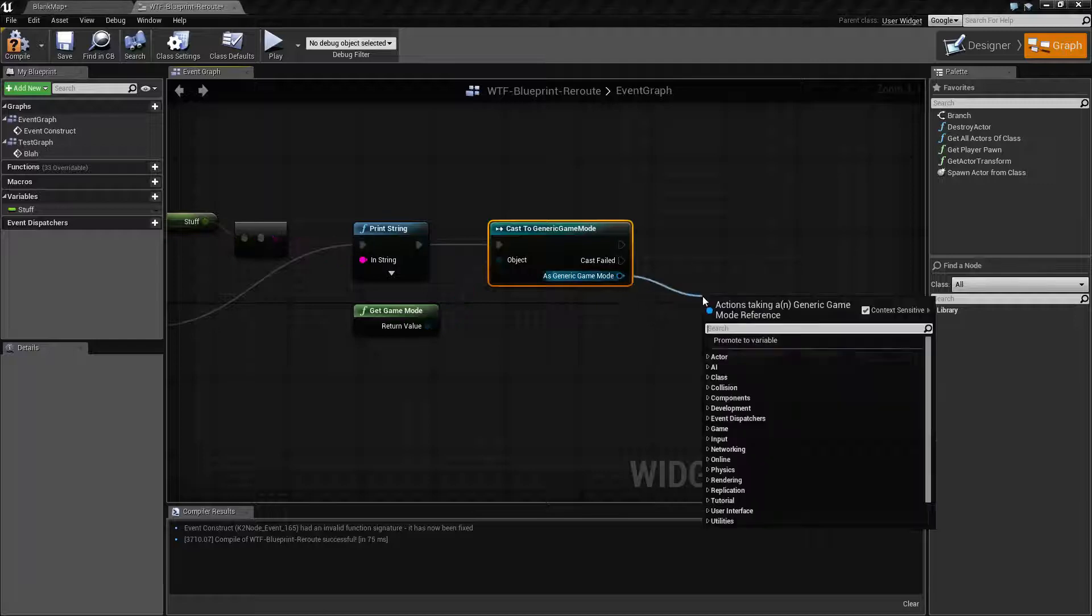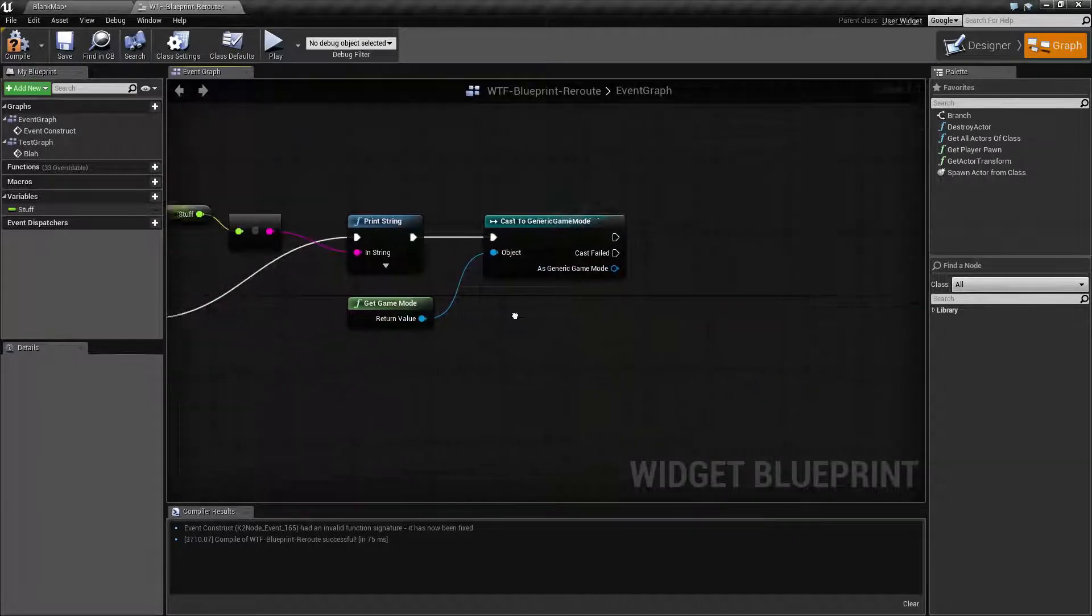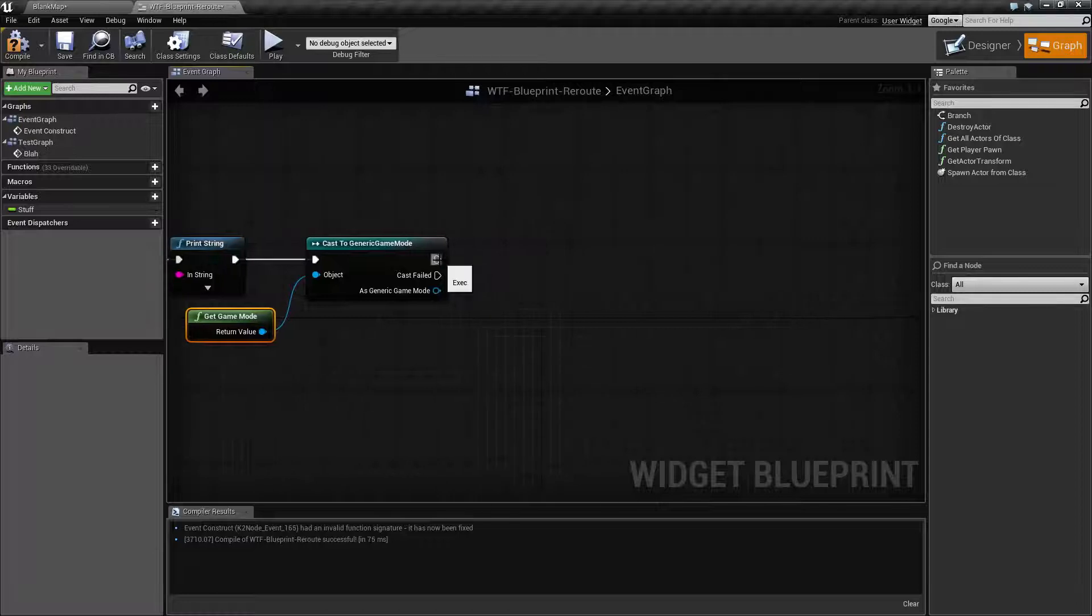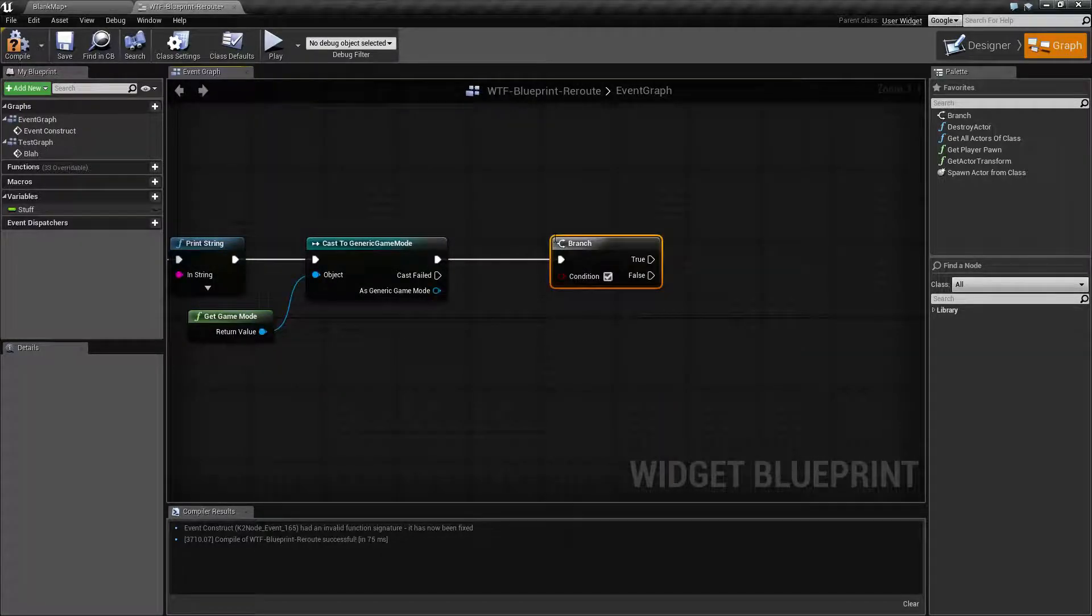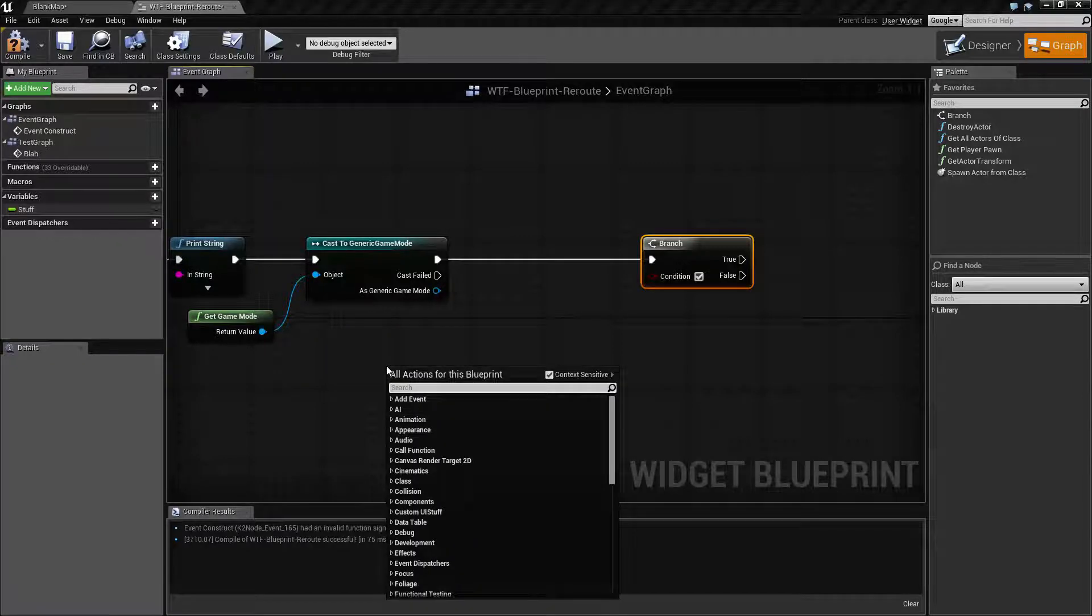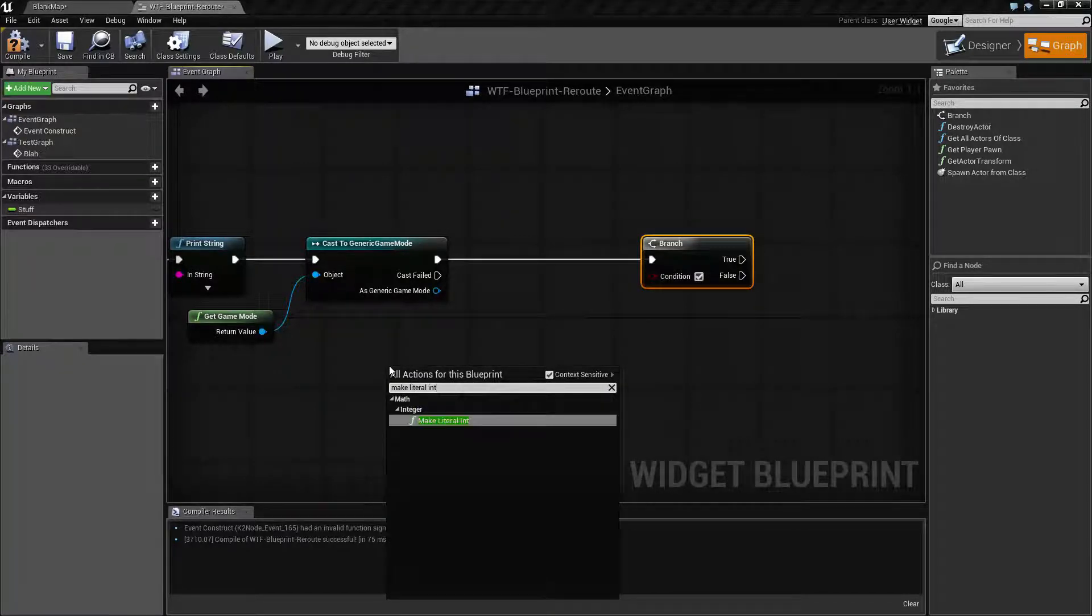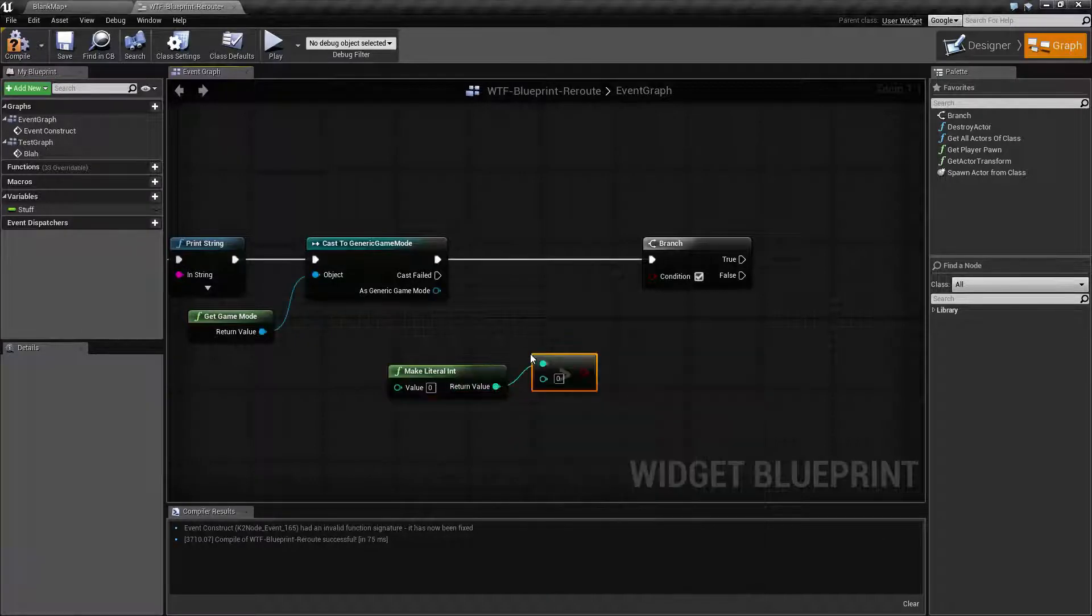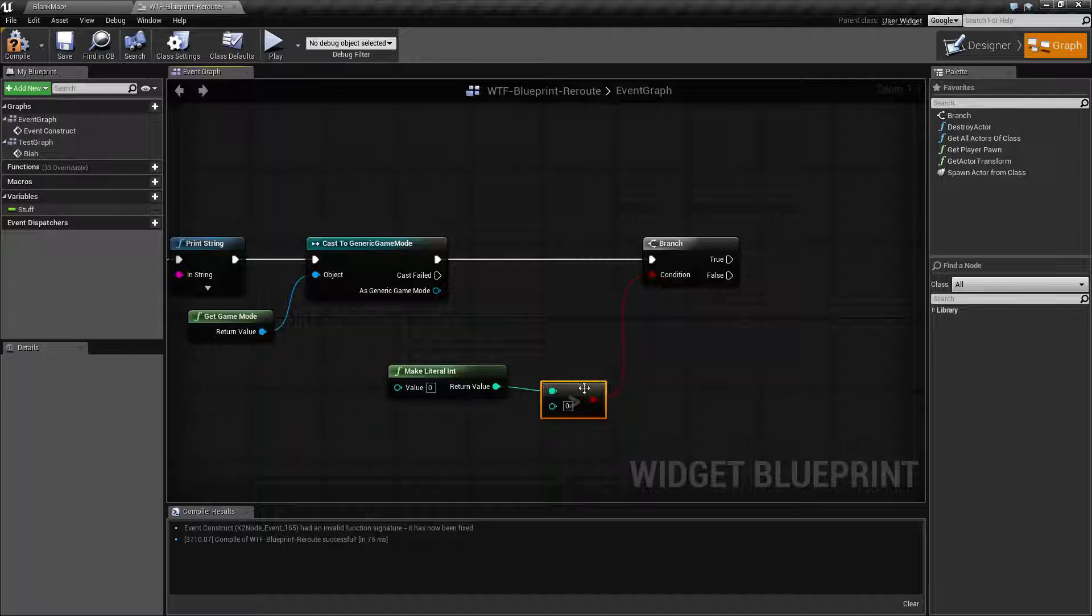And then maybe we want to do an if. Our if is going to be if we have like a number. We'll make a literal int, because why not, and we'll do a greater than and then we'll put that into here.